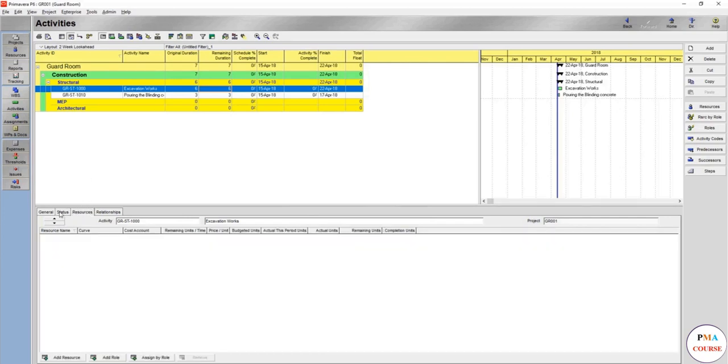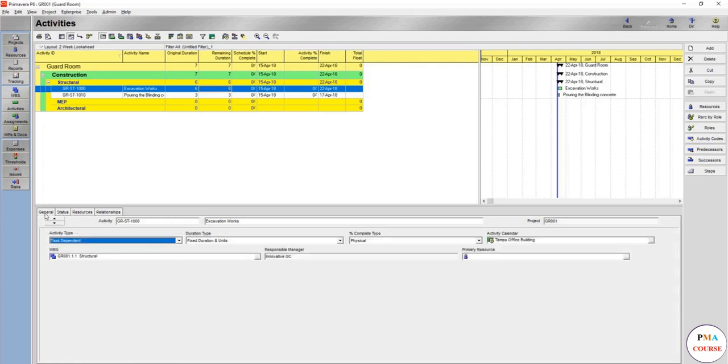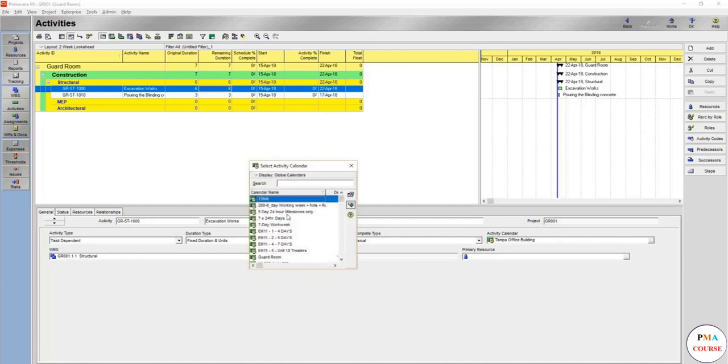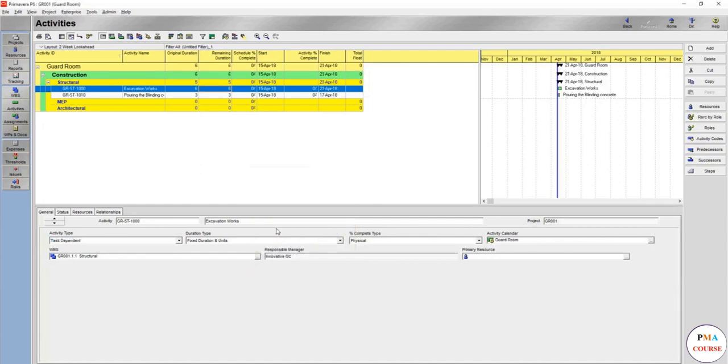So the tabs are journal, and even the activity calendar which you already assigned before, which is the guard room. You always make sure that you are using the right activity calendar.